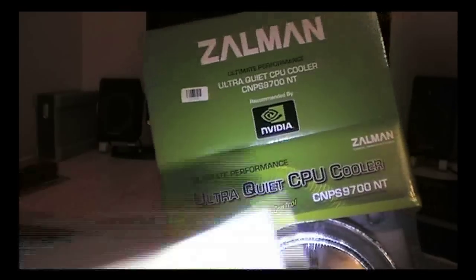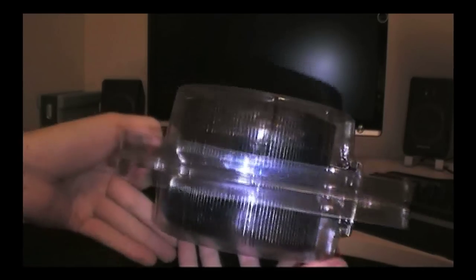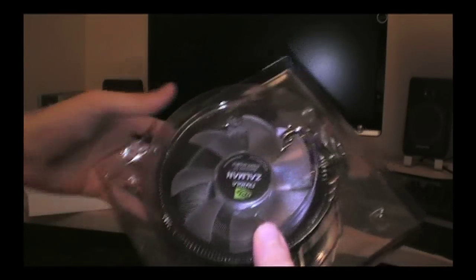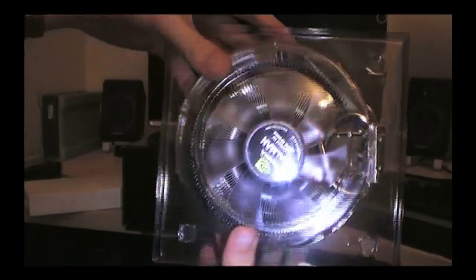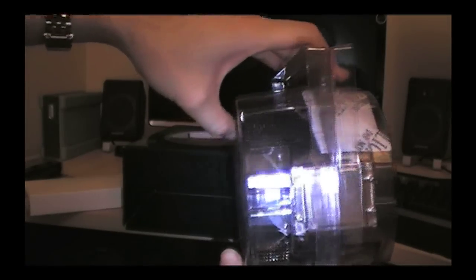Okay, first thing we get, small box. I'll show you what's in there in a sec. Okay, we've got the fan and the heatsink. You can see it's quite large in comparison.